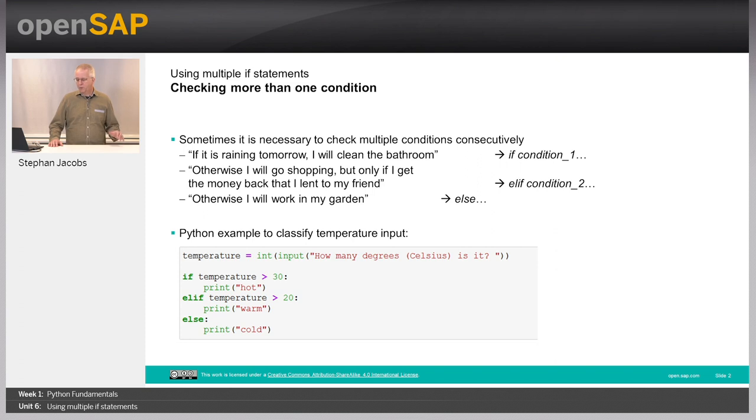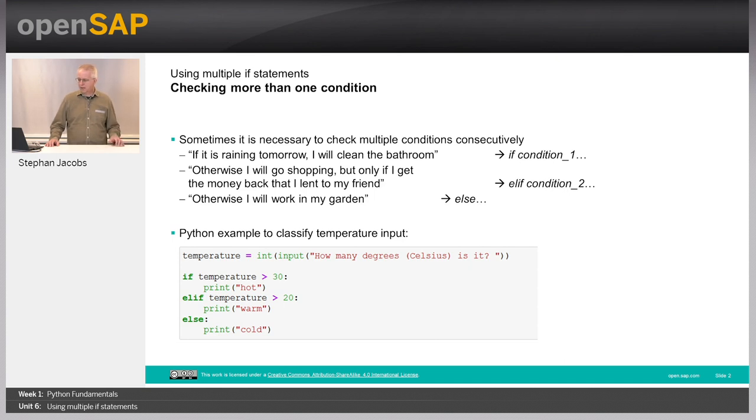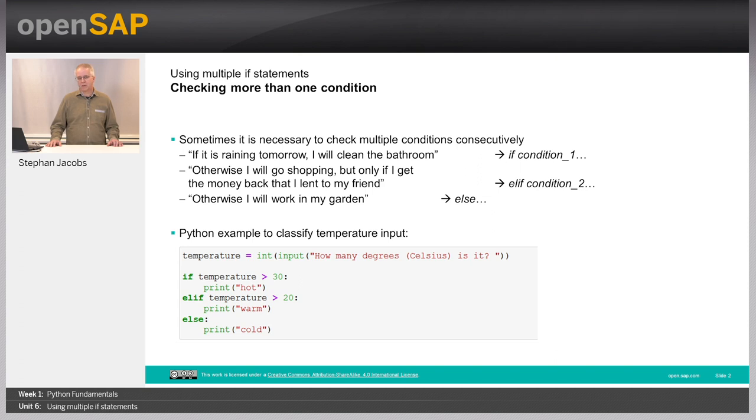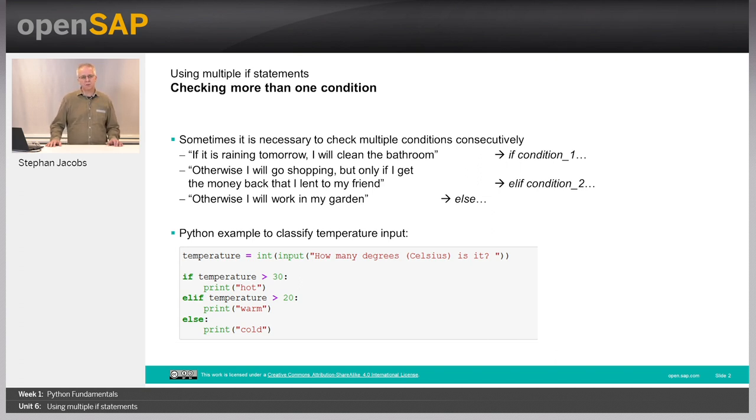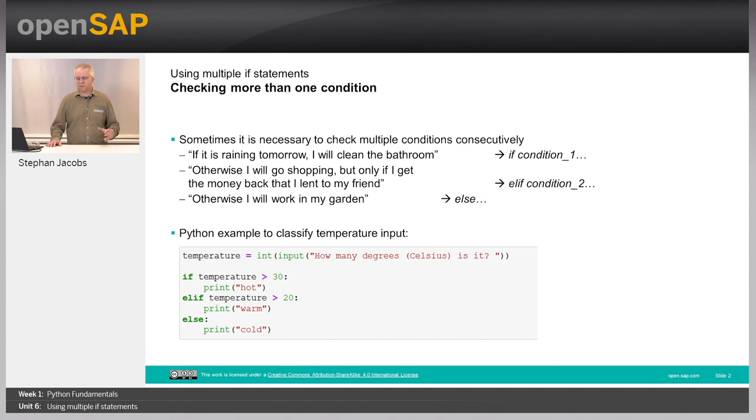For example, in here we have is it raining tomorrow I will clean the bathroom, that's condition one. Otherwise I will go shopping but only if I get some money back which is condition two. In Python you can do not only if and else statements but you can squeeze in other conditions with elif, else if but the short elif.